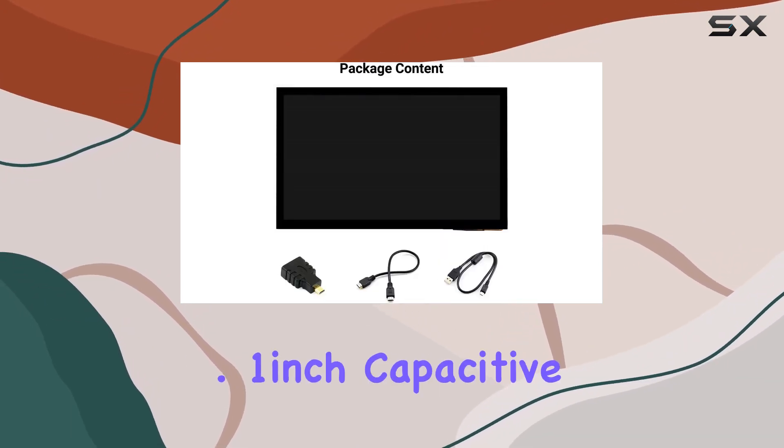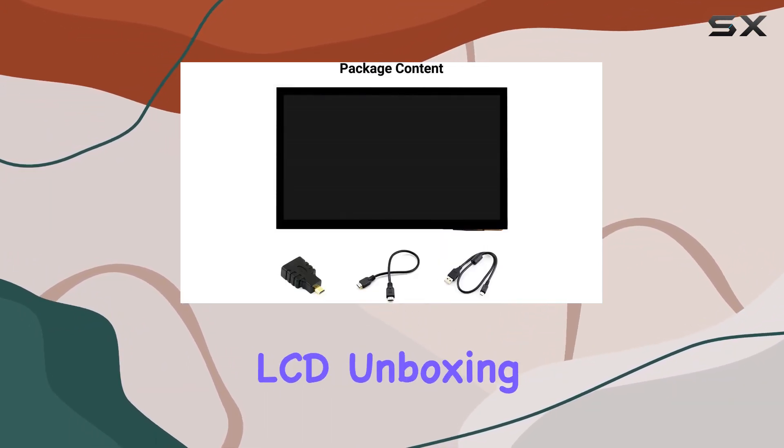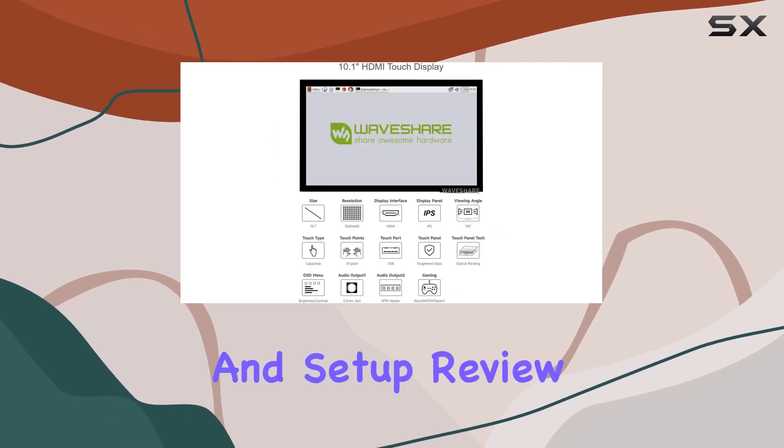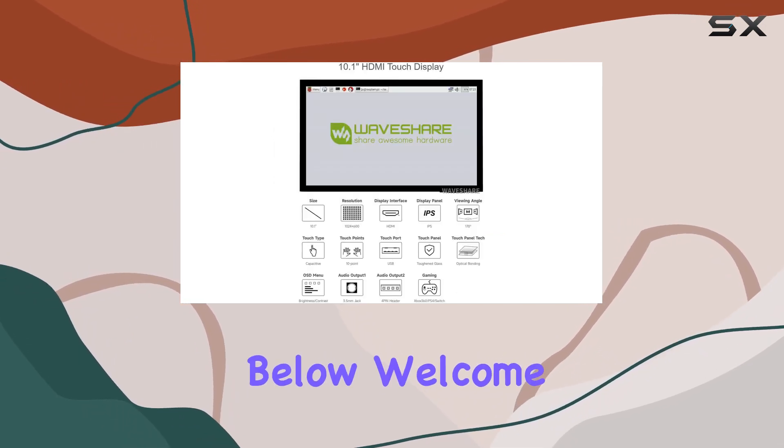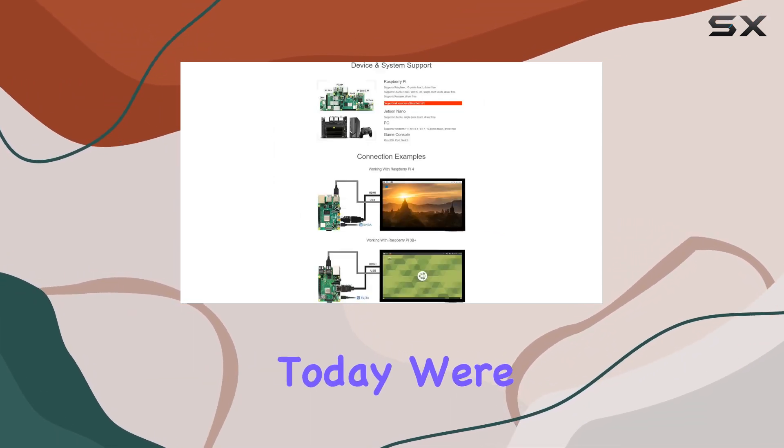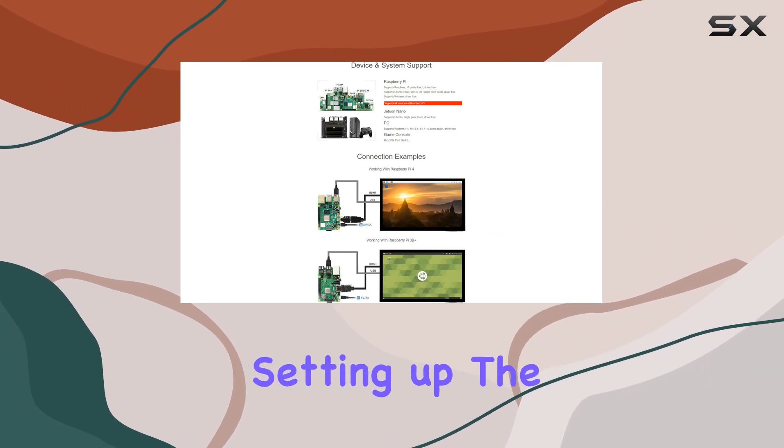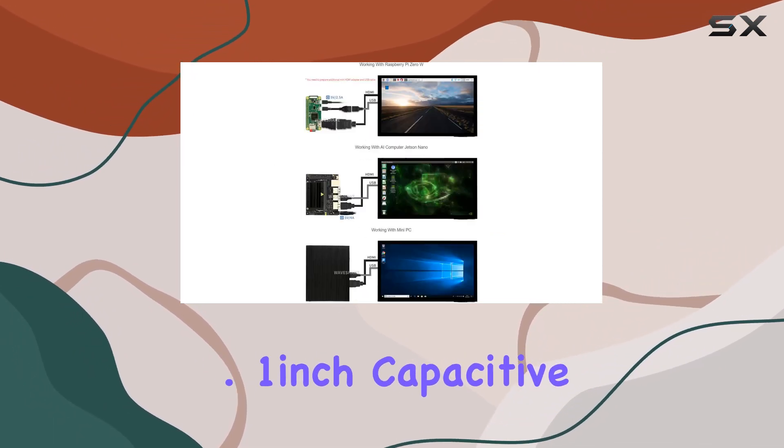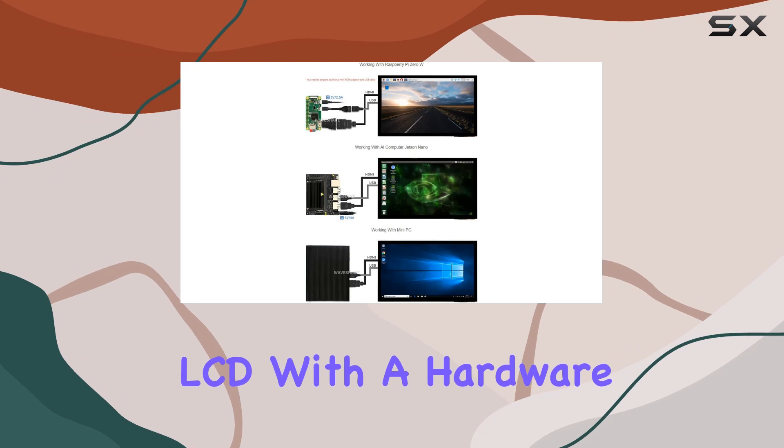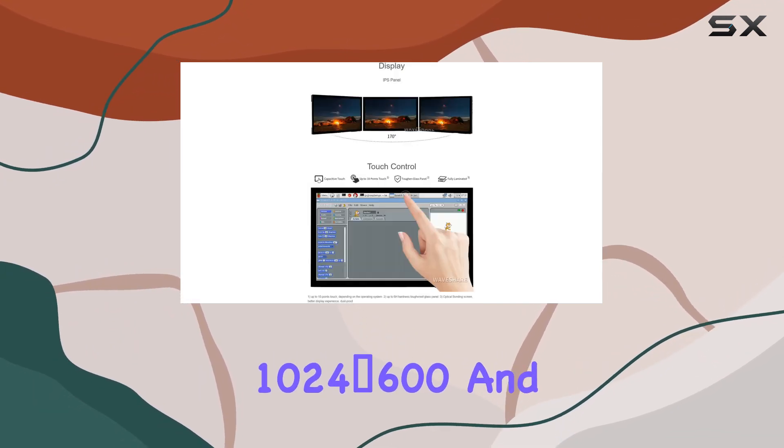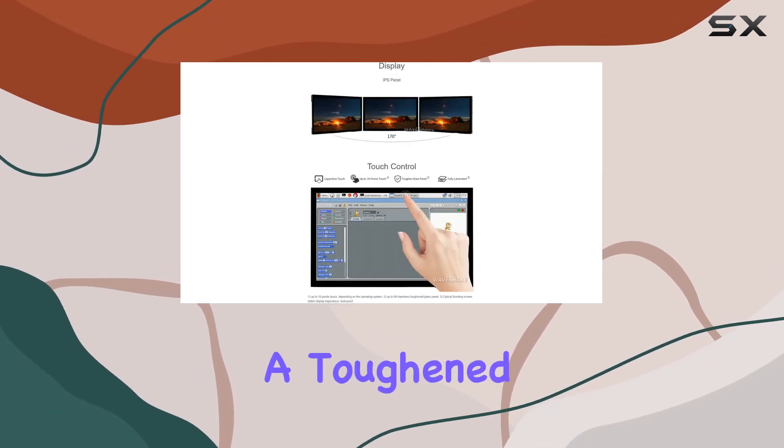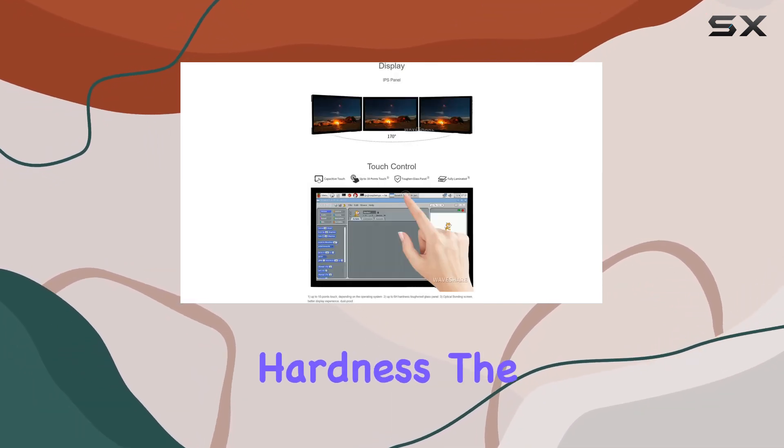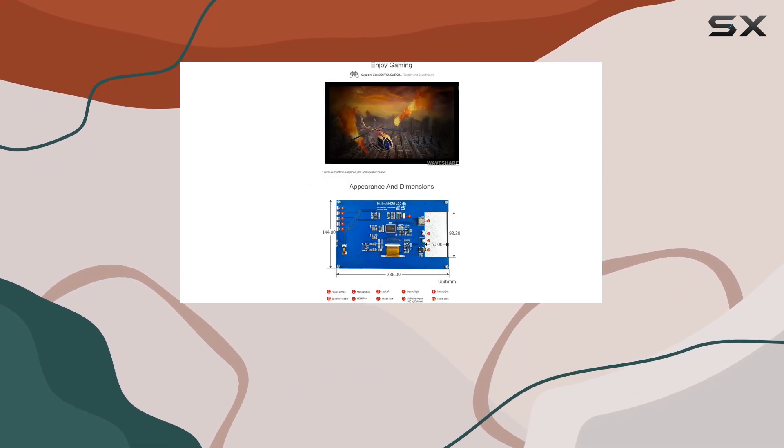WaveShare 10.1-inch Capacitive Touchscreen LCD, unboxing and setup. Welcome back, everyone. Today, we're unboxing and setting up the WaveShare 10.1-inch Capacitive Touchscreen LCD. With a hardware resolution of 1024x600 and a toughened glass panel featuring 6H hardness, the build quality is impressive.